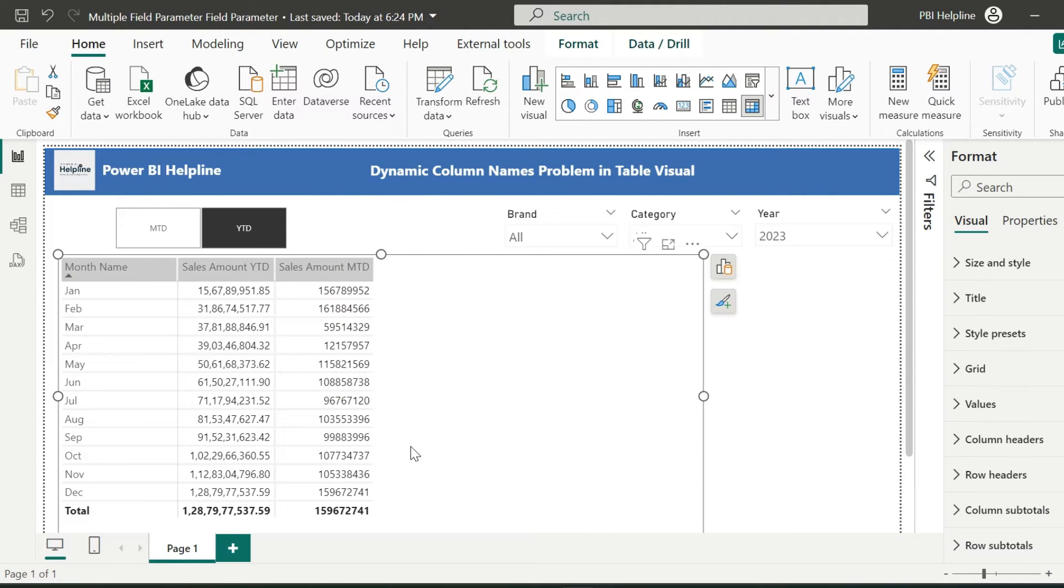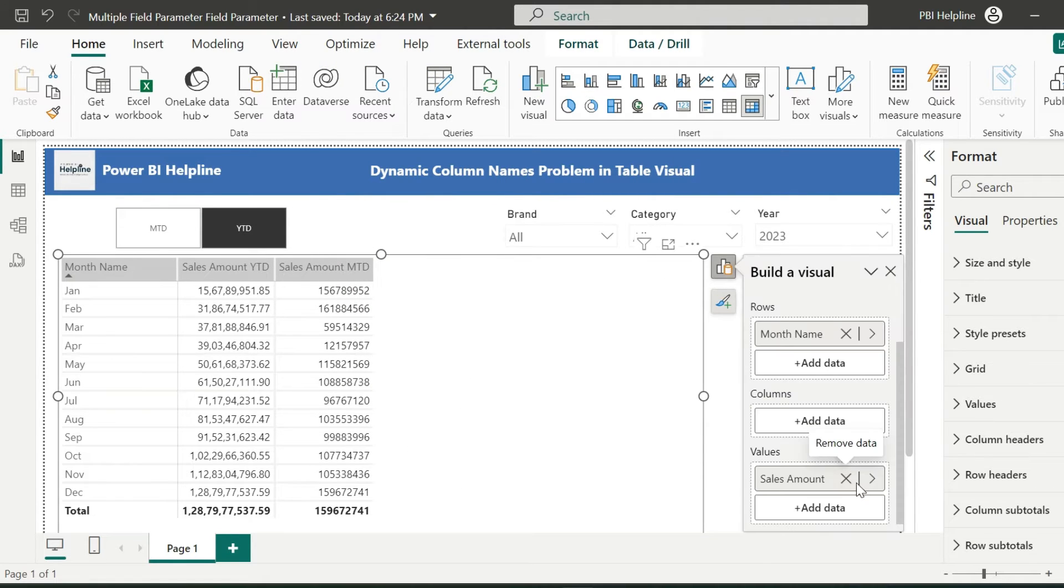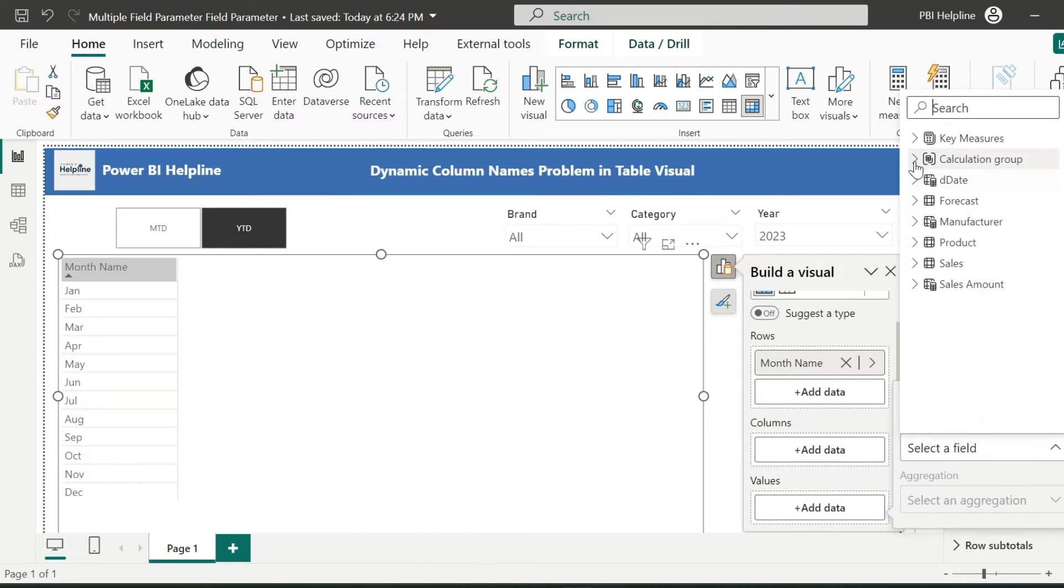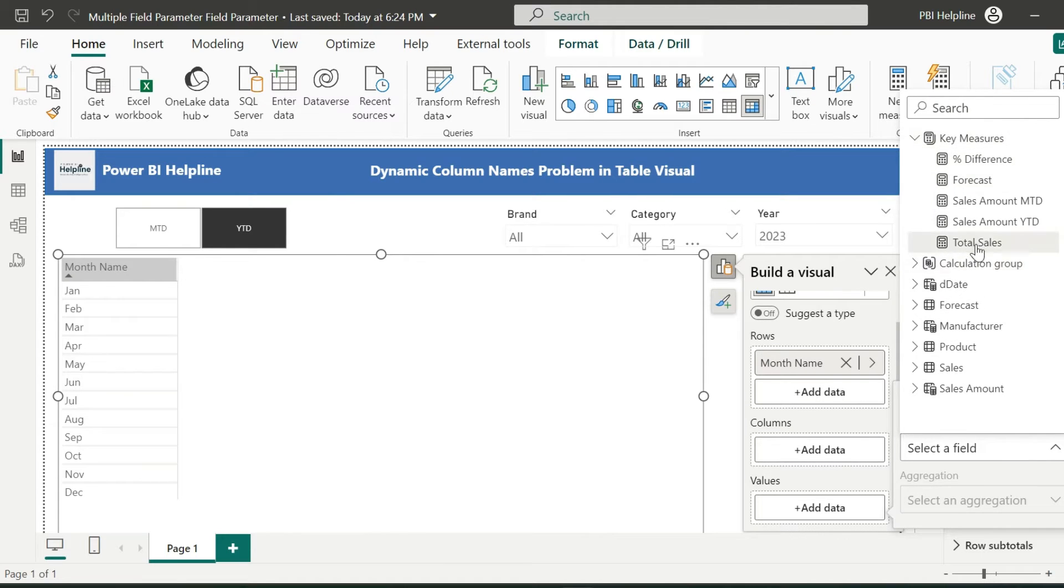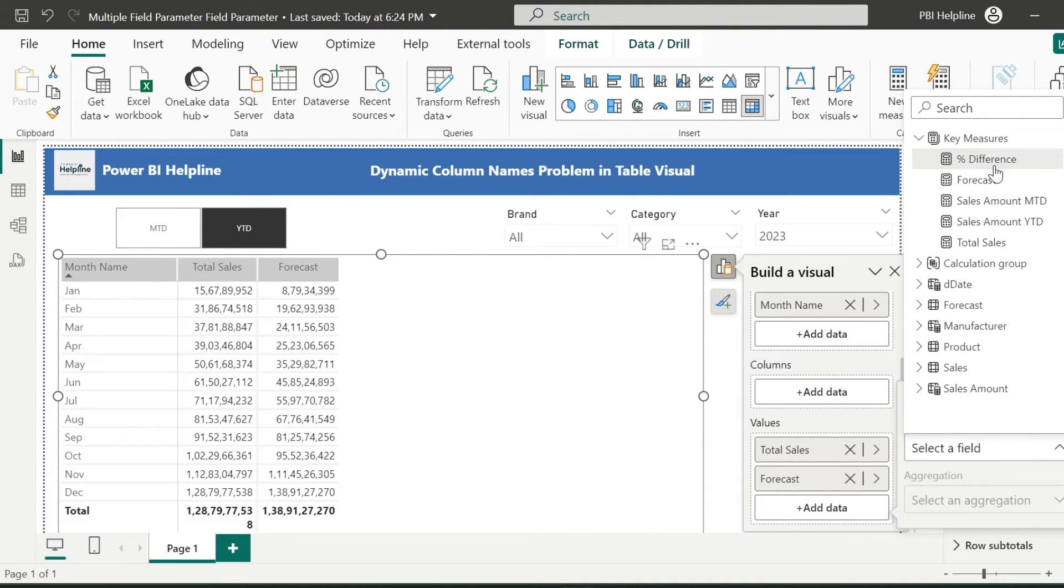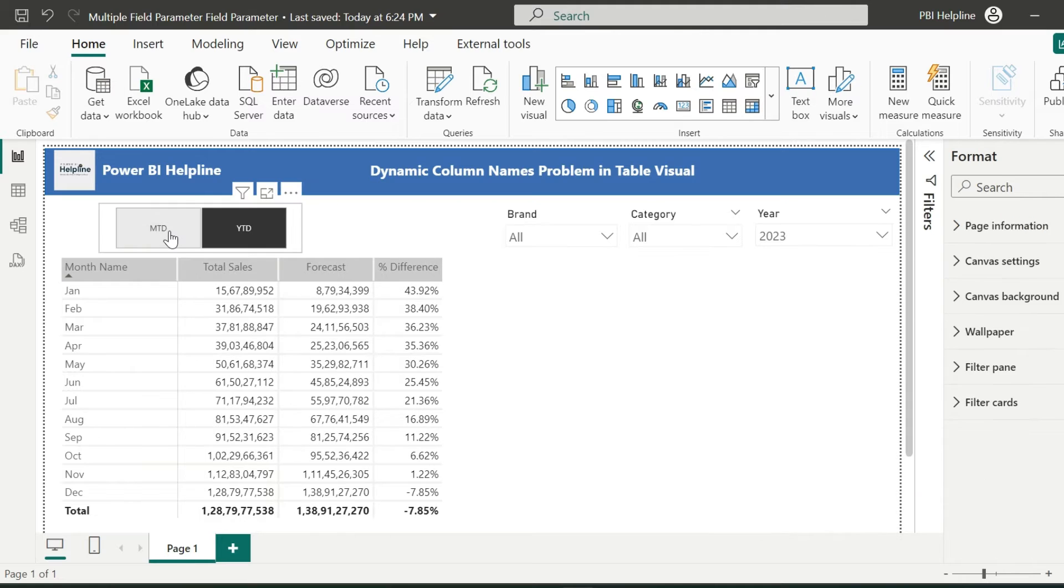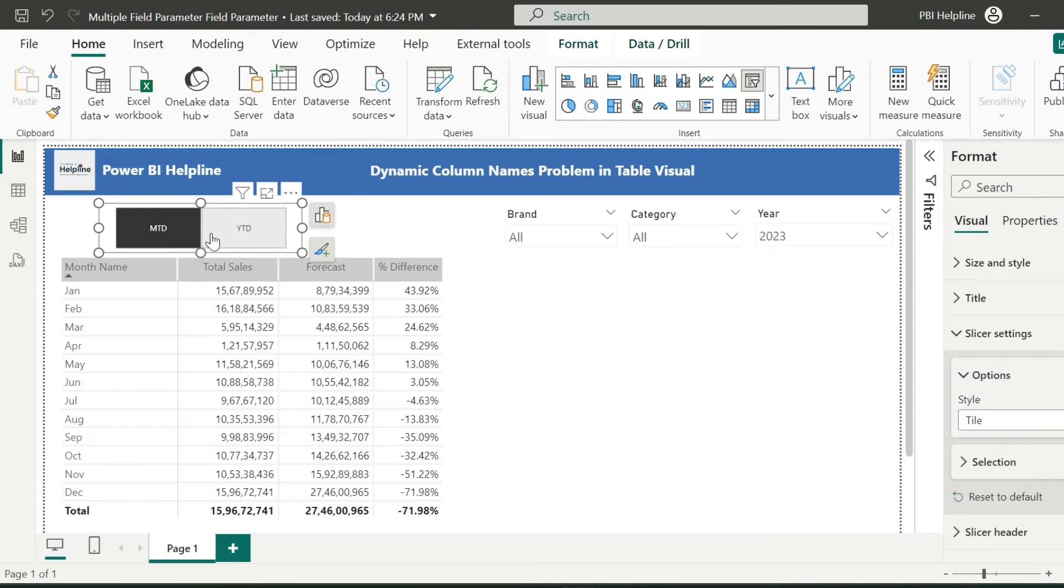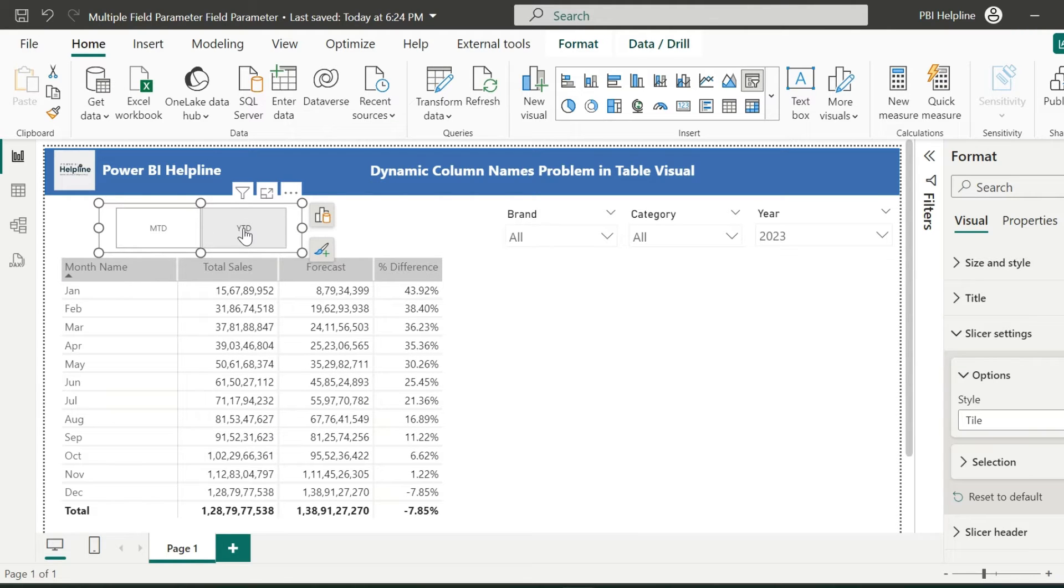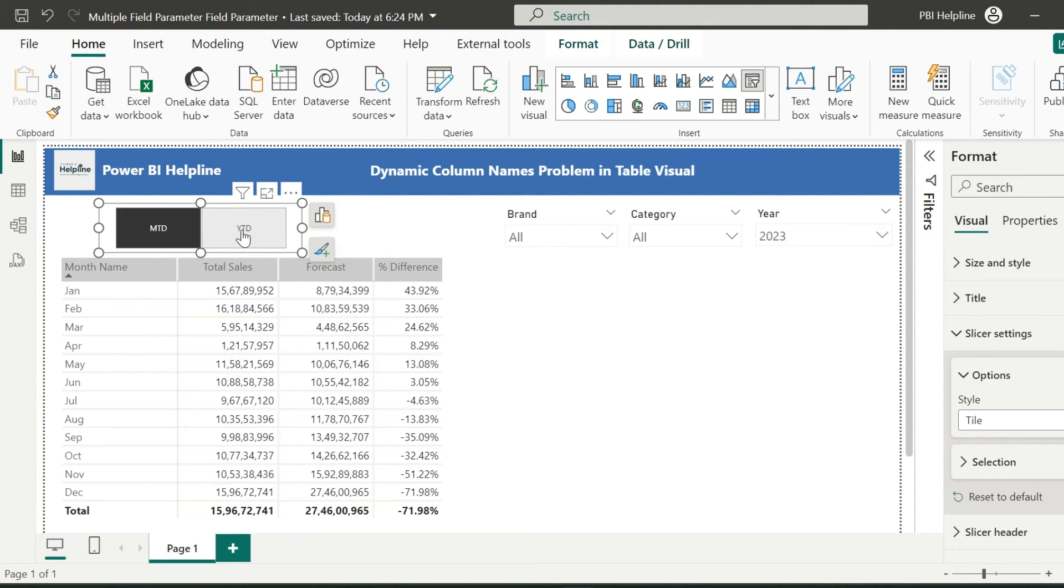After that, I don't need to use this field parameter. Instead of that, I can use all of my basic measures, and my calculation group will automatically calculate YTD and MTD for all the measures used in the visual.